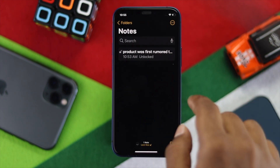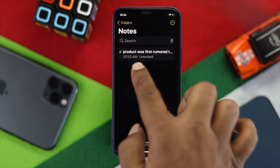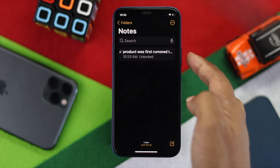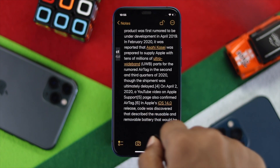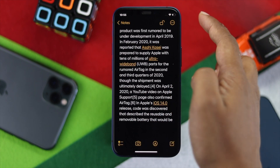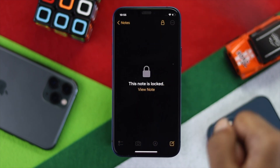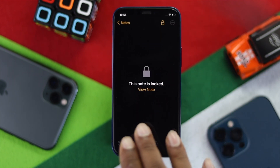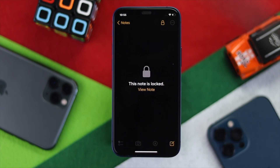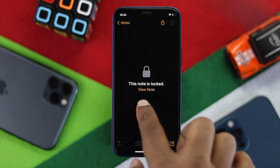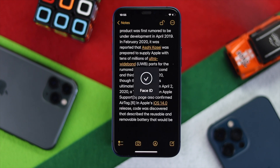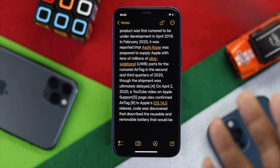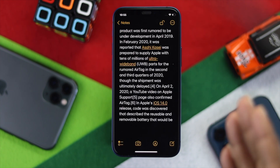Switch back to your Notes app. Once you can see the note is unlocked, go ahead and tap to open it, then tap on the lock icon. Your note is going to be locked. Simply tap 'View Note' and it will require your Face ID each time you want to open it.